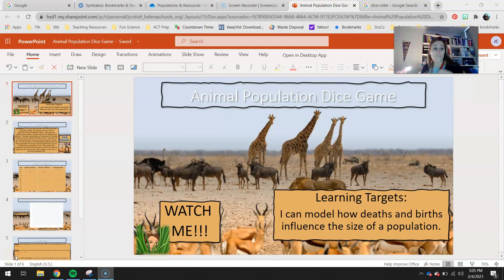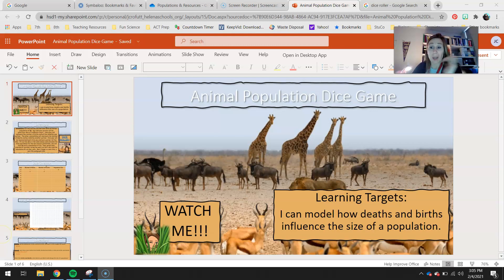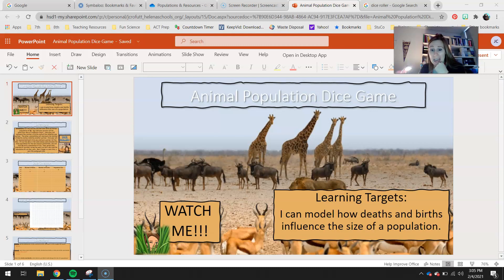Hey 7th graders! Fun little easy activity for you guys today. It's called the Animal Population Dice Game. Obviously, if you're watching this, you found the video, but also you guys are my at-home kids today, so you're doing this at home by yourself.